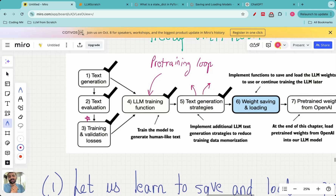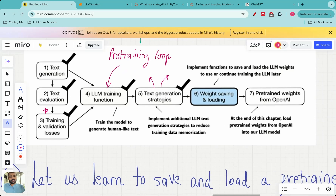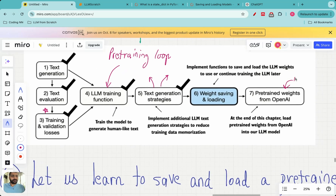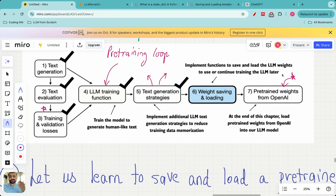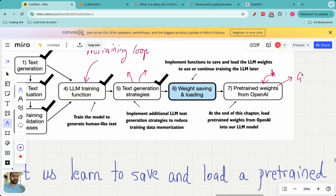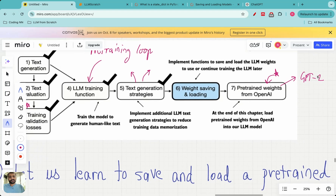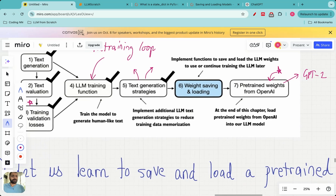We saw how temperature scaling and top-k sampling can be integrated together to generate text that is not overfitting. Although the LLM does not overfit, the generated text is still not making too much meaningful sense, because the dataset on which we are training is not huge. So eventually in the next lecture we are going to load pre-trained weights from OpenAI into the model instead of training our own model. OpenAI has spent millions of dollars pre-training weights and they have made it open source for GPT-2.